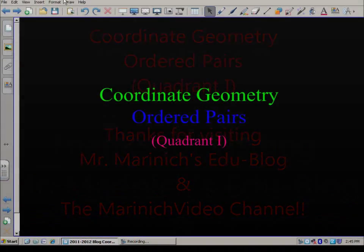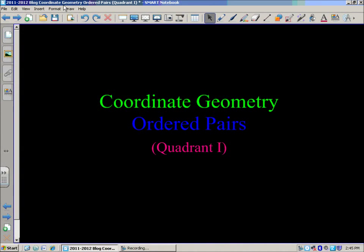In today's presentation, we're going to continue our study of geometry and look into coordinate geometry, along with ordered pairs, all occurring in quadrant one.